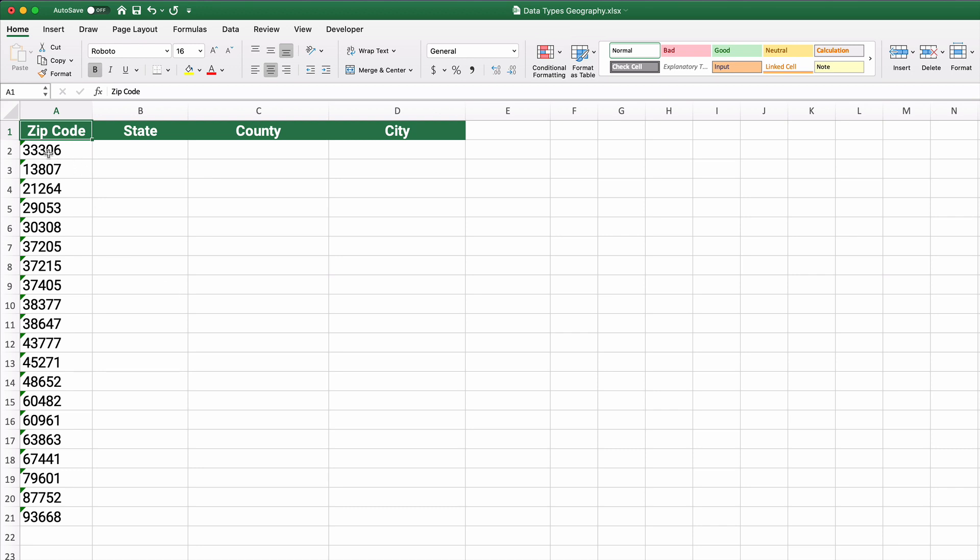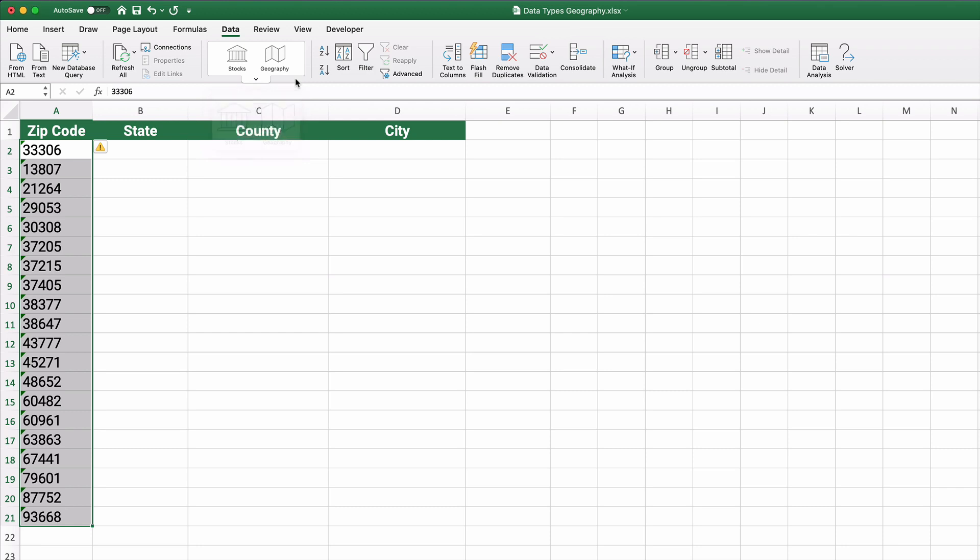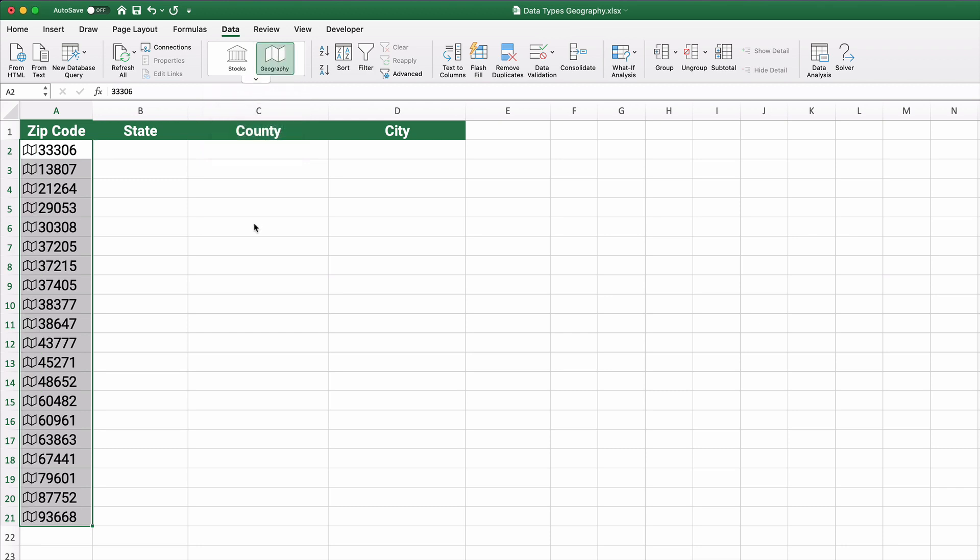So I have zip codes and I've verified them that they work. Zip codes in the United States. So if you go to the data tab, you see we have two icons now, stocks and geography. And a little drop down, it's still only stocks and geography. So it looks like there may be future functions there on data types. So let's click on geography.